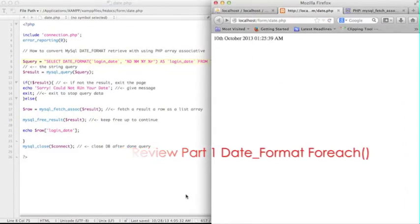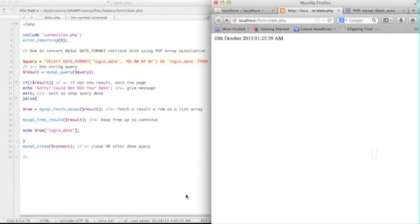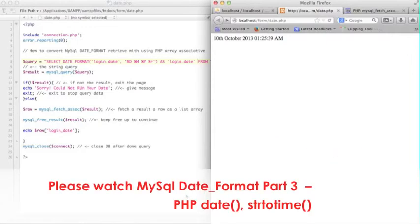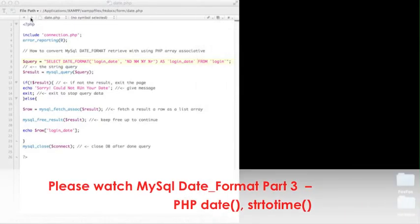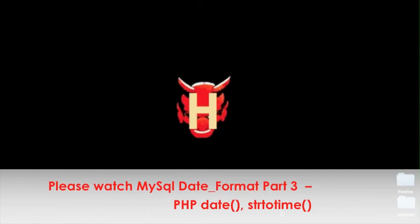Check back my last tutorial about the foreach function, and also don't forget to watch my next tutorial of PHP date functions. Thanks for watching and please subscribe to Hellbuddy channel.